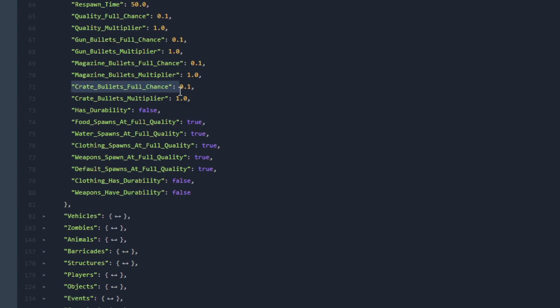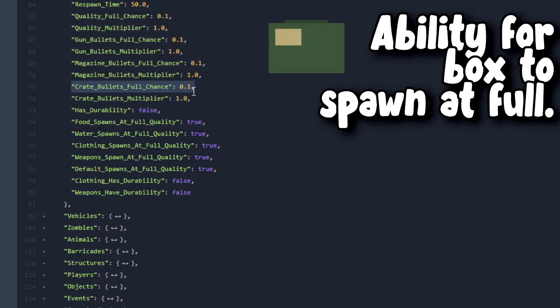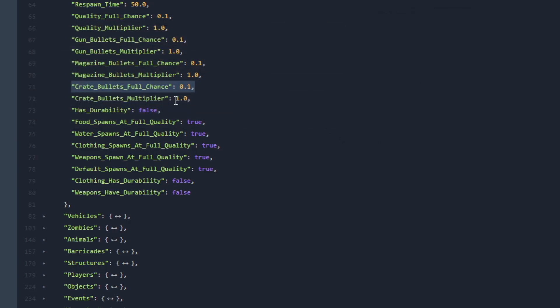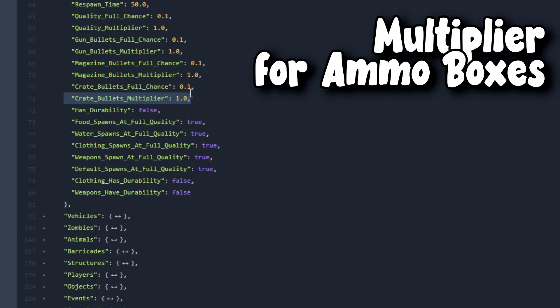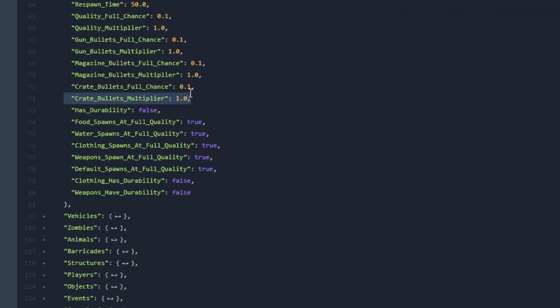Next let's go over to Crate Bullets Full Chance. Very similar to the other ones, this one has to do with the crates and this one will allow ammunition crates to spawn at full capacity. Next let's go over to Crate Bullets Multiplier. This one is also very similar to Magazine Bullets Multiplier except that this one is inside a crate. When this is greater than 1 they will spawn with more ammo.